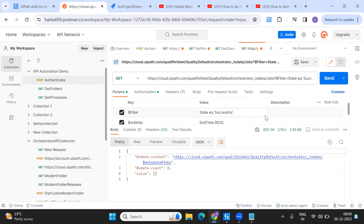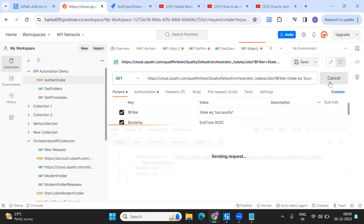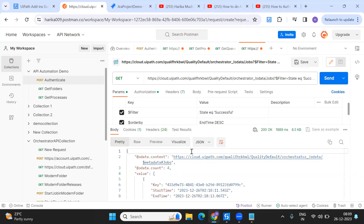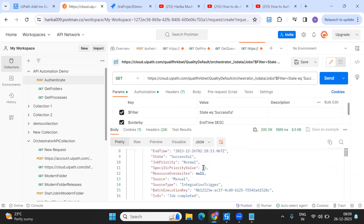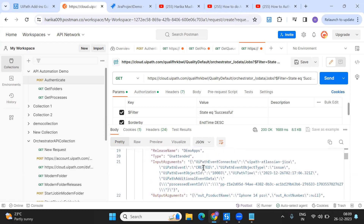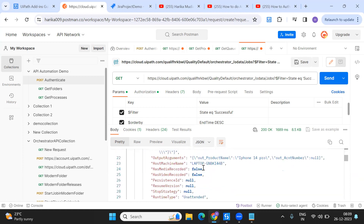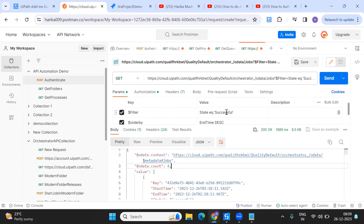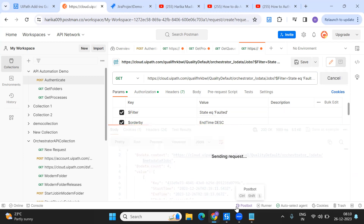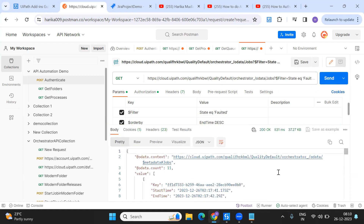I'll delete that and send the request — you can see there are four jobs which are successful. Now, if I want to get the faulted jobs, I just change the state to 'Faulted' and I can see there are 11 faulted jobs.